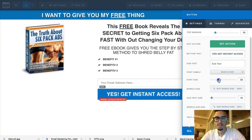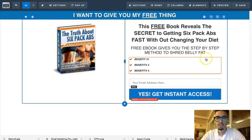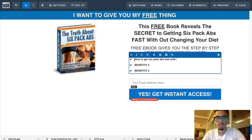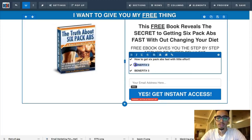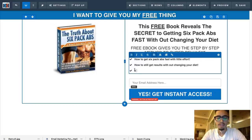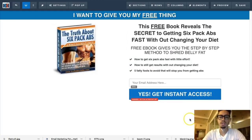For the benefit bullet points, I'll write: 'How to get six pack abs fast with little effort,' 'How to still get results without changing your diet habits,' and a third benefit. I won't spend too much time perfecting the copy right now, but you want these to be compelling and relevant to your audience's desires.